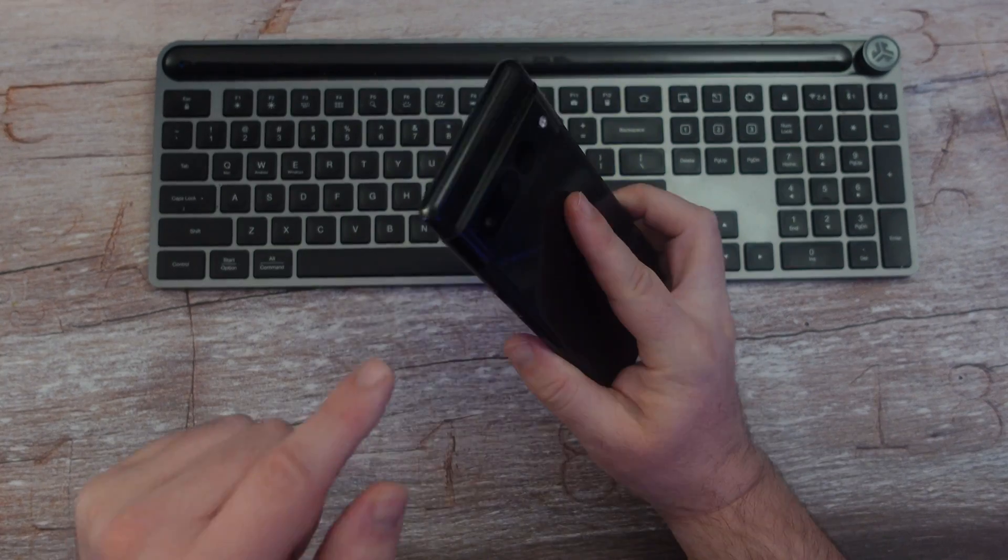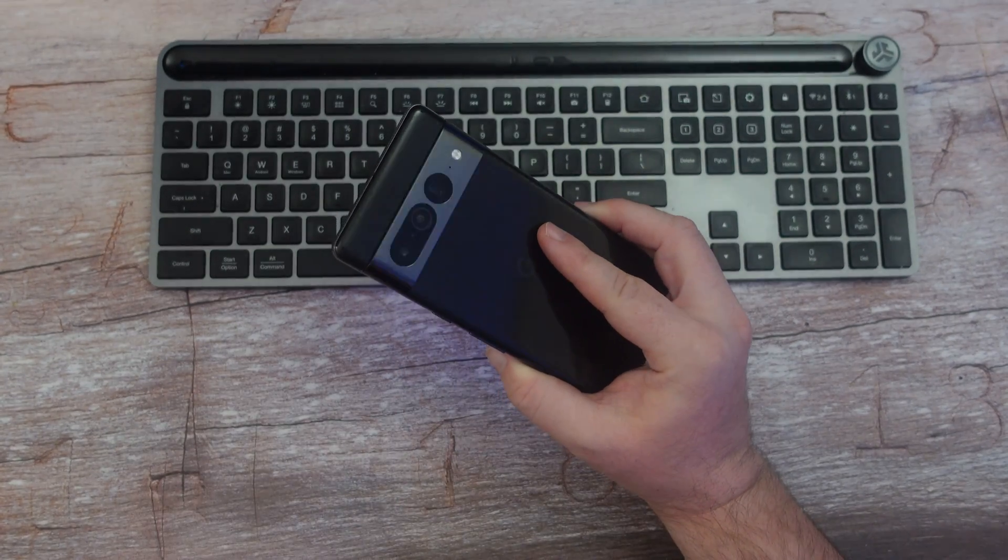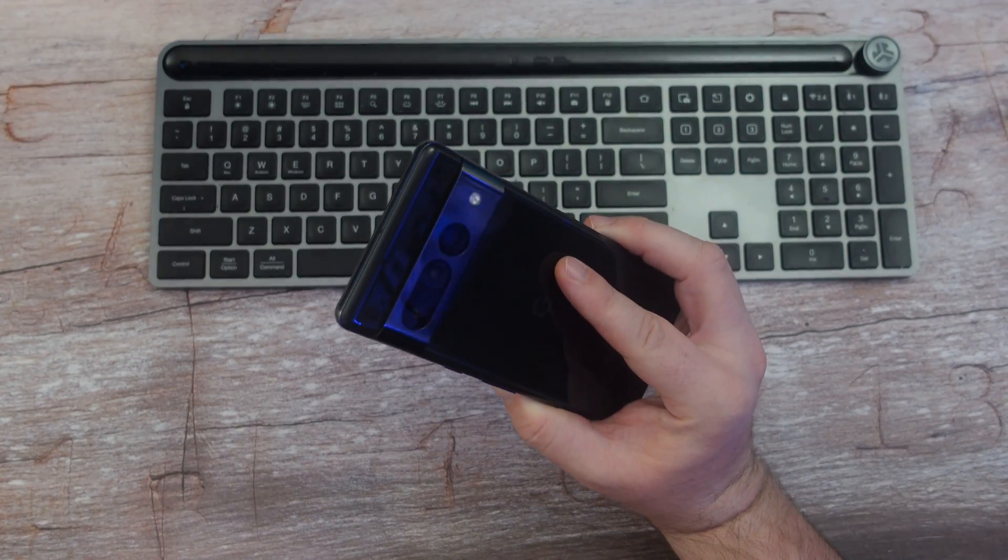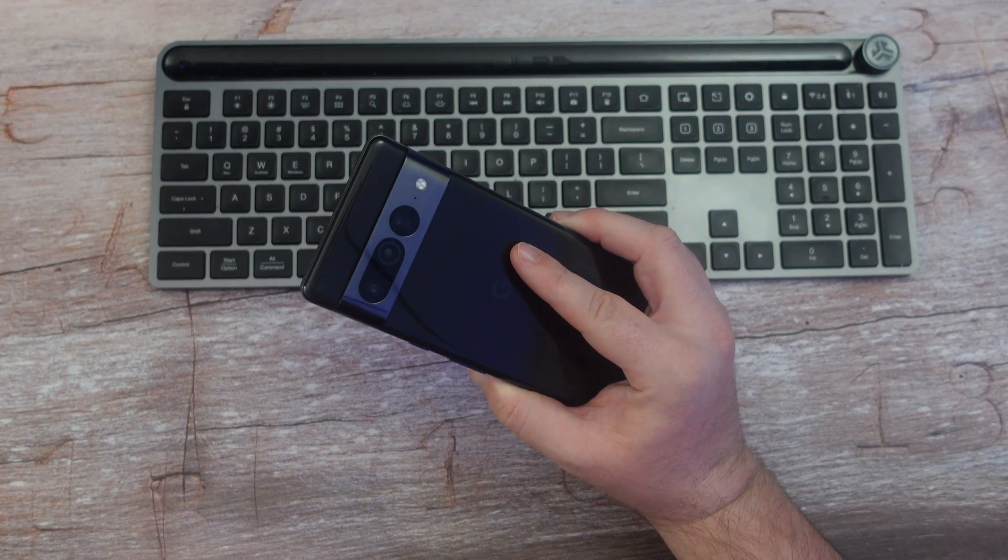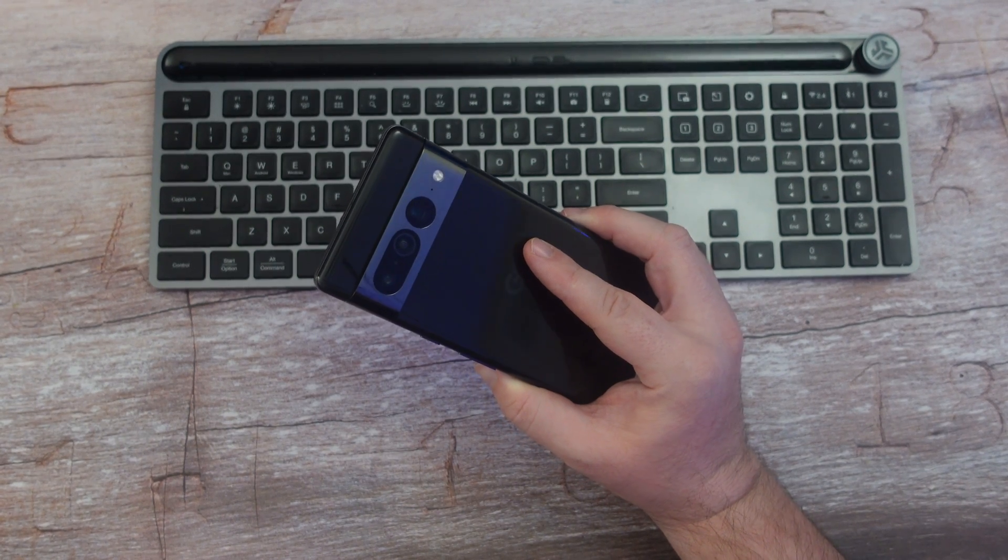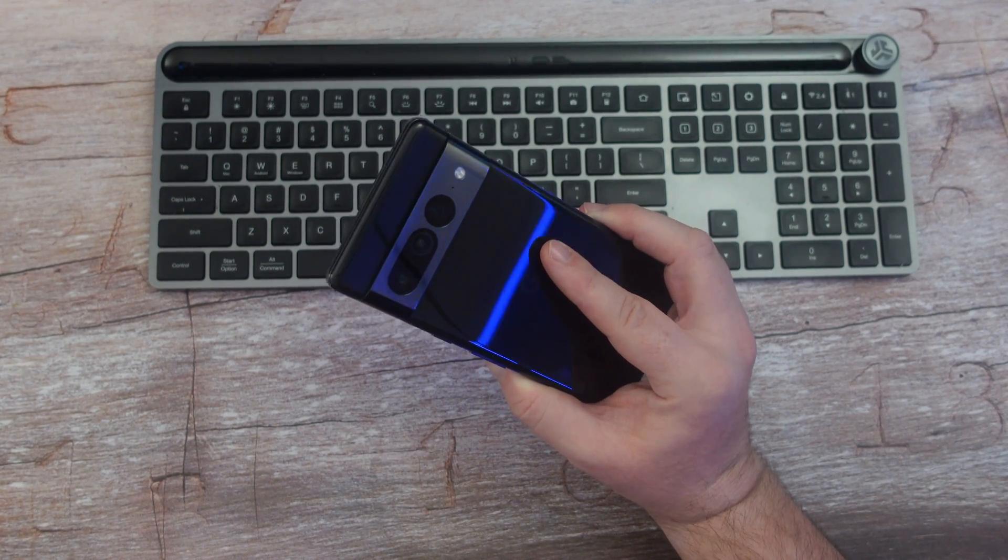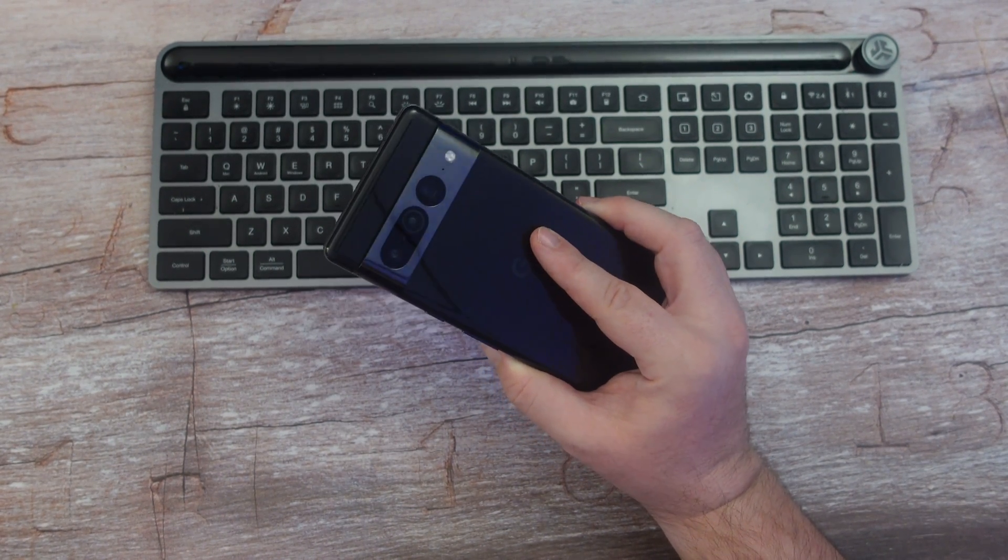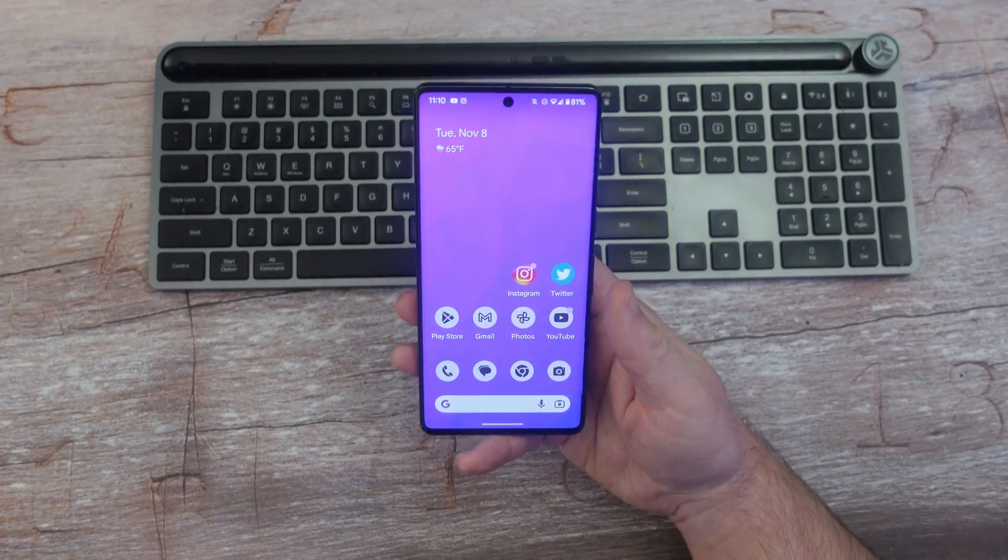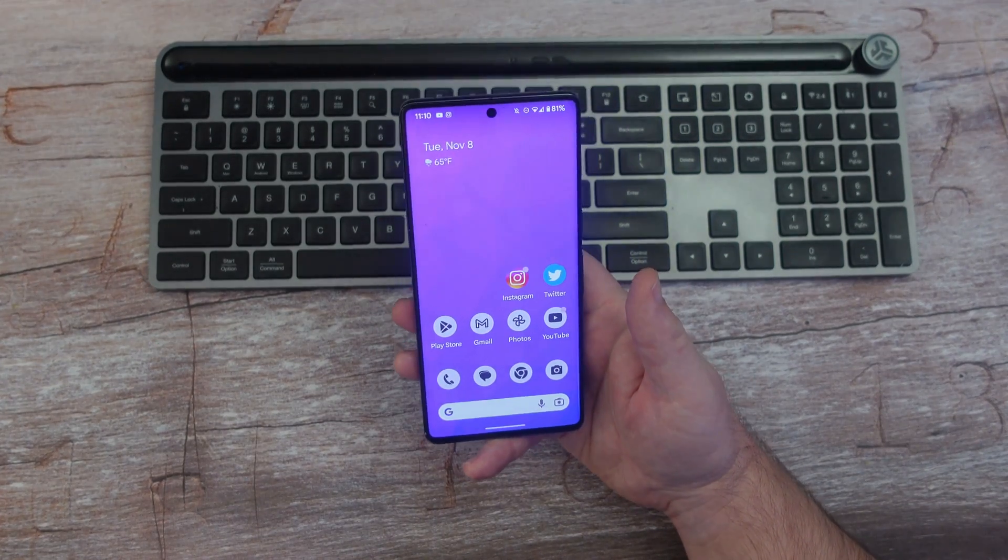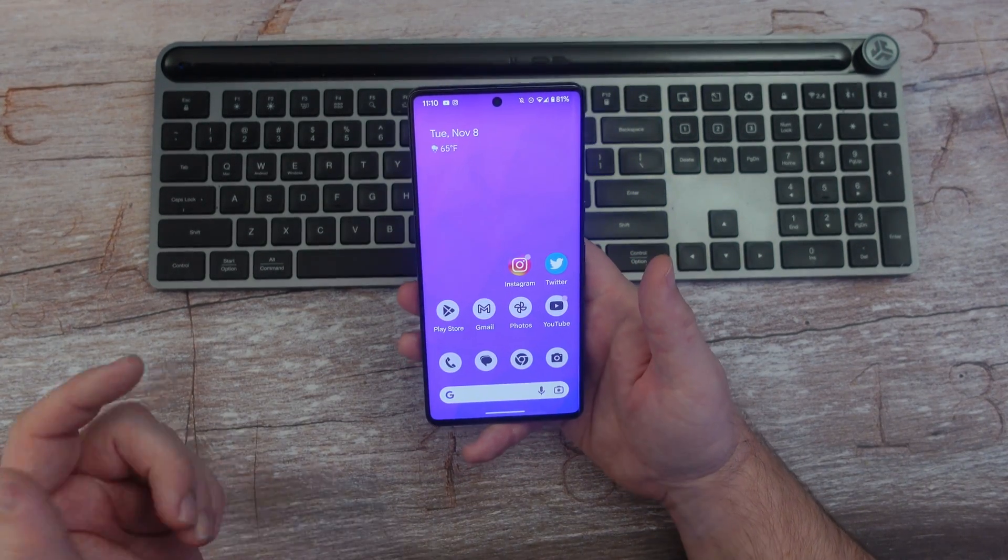Now I will tell you, even though this has a 50 megapixel camera, it doesn't allow you to do 50 megapixel RAW. It's going to be 12 megapixel RAW, so keep that in mind. Without further ado, let's jump into the video. First thing you want to do is open up your camera.